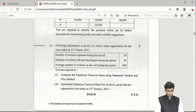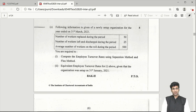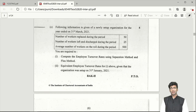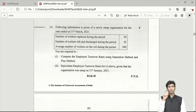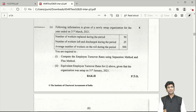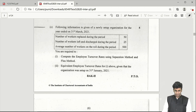Part C of Question 2 is a very straightforward question on labor turnover. The three methods covered are: separation method, replacement method, and flux method. In this question, they asked specifically for the separation method and the flux method.